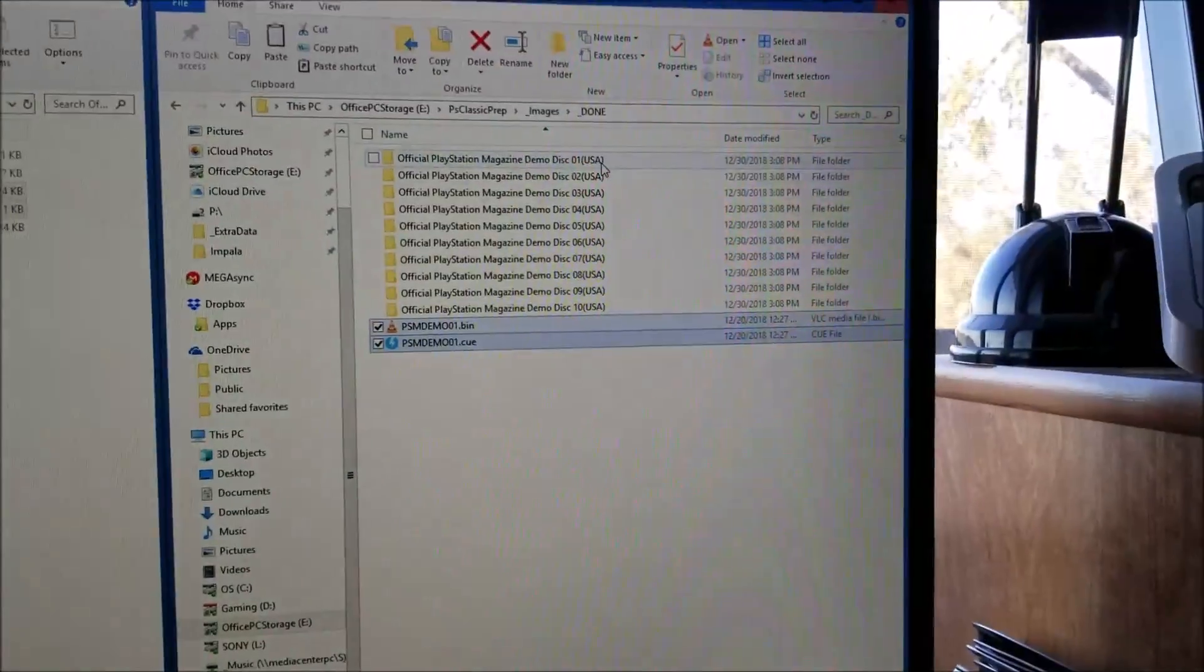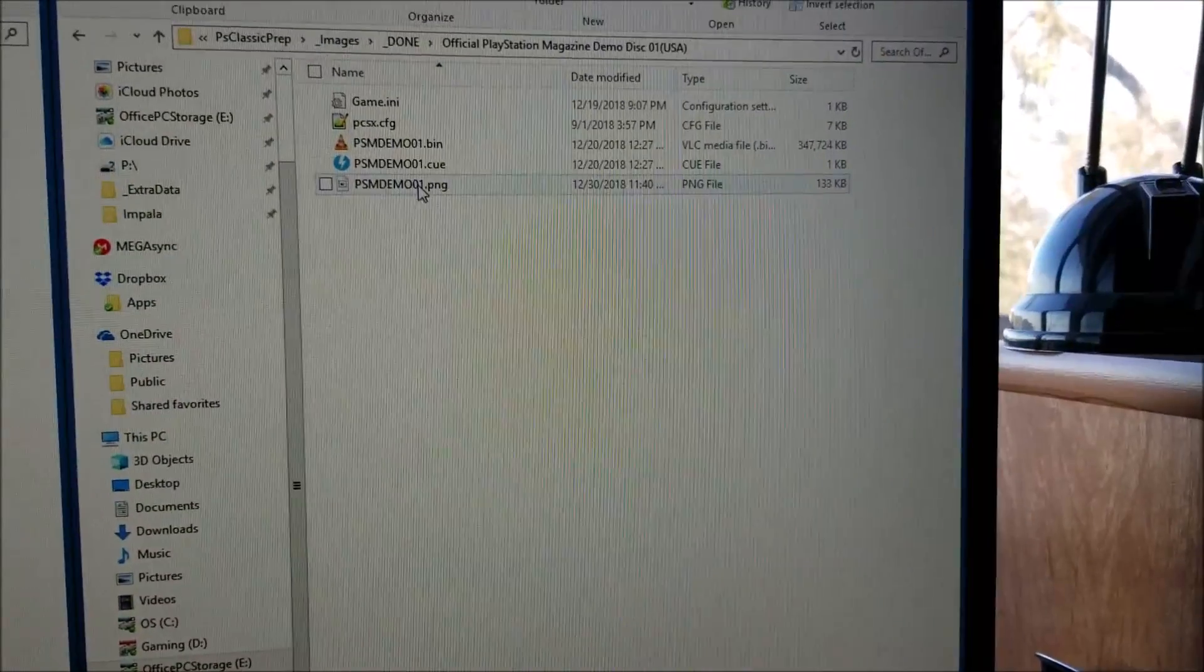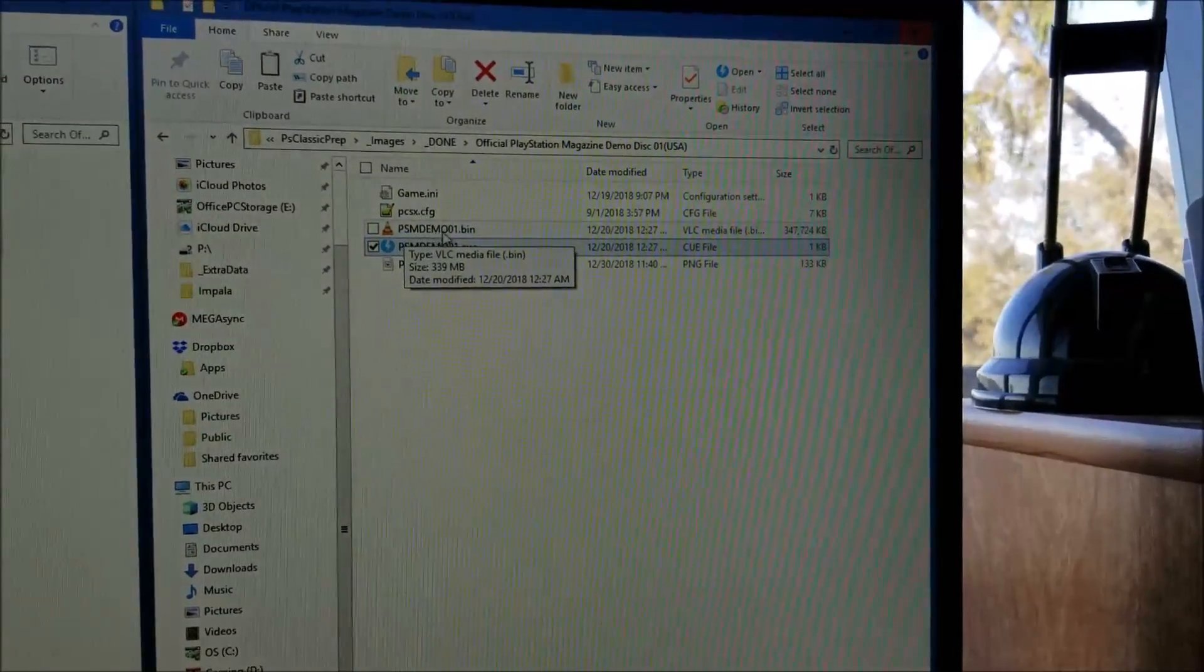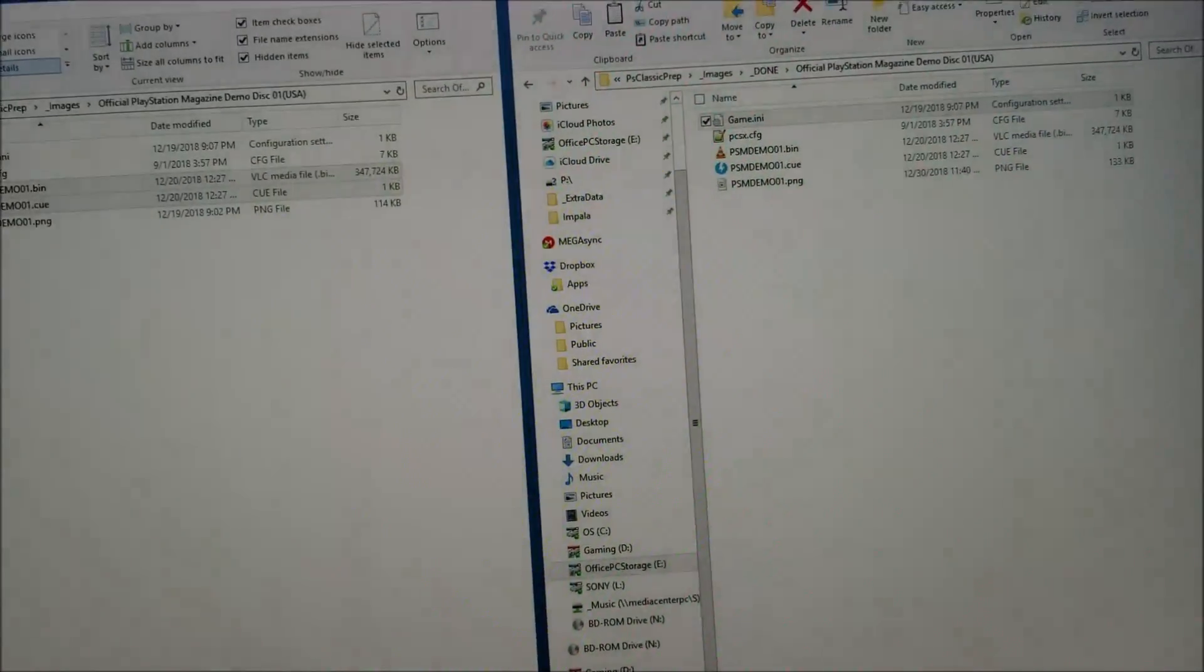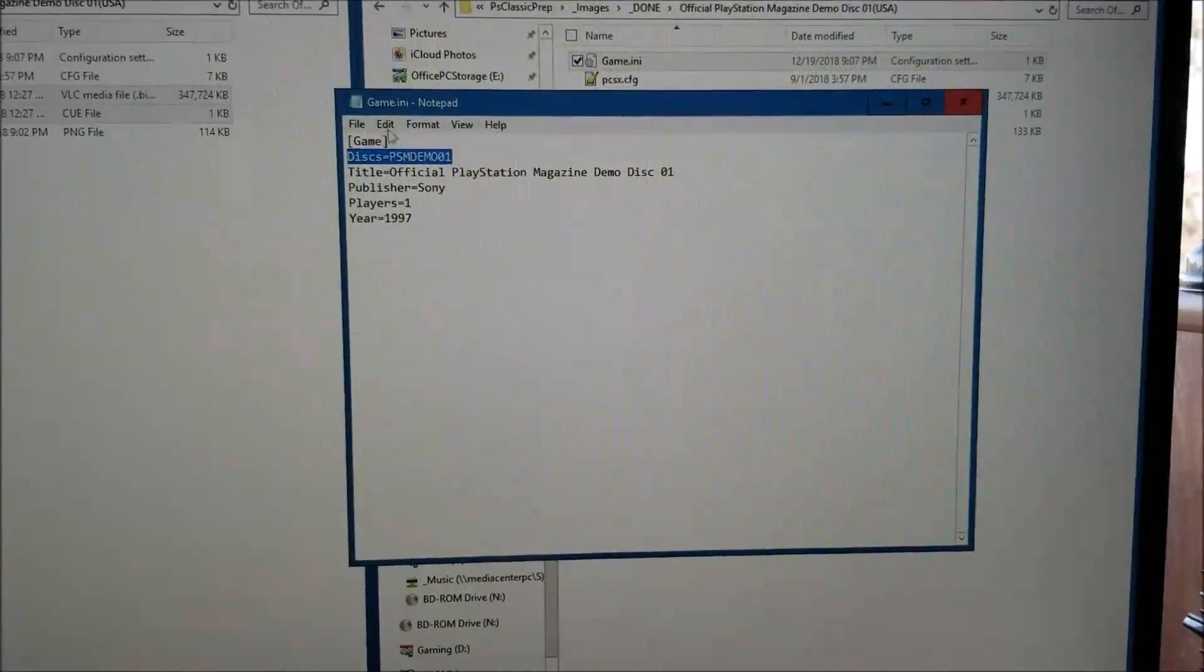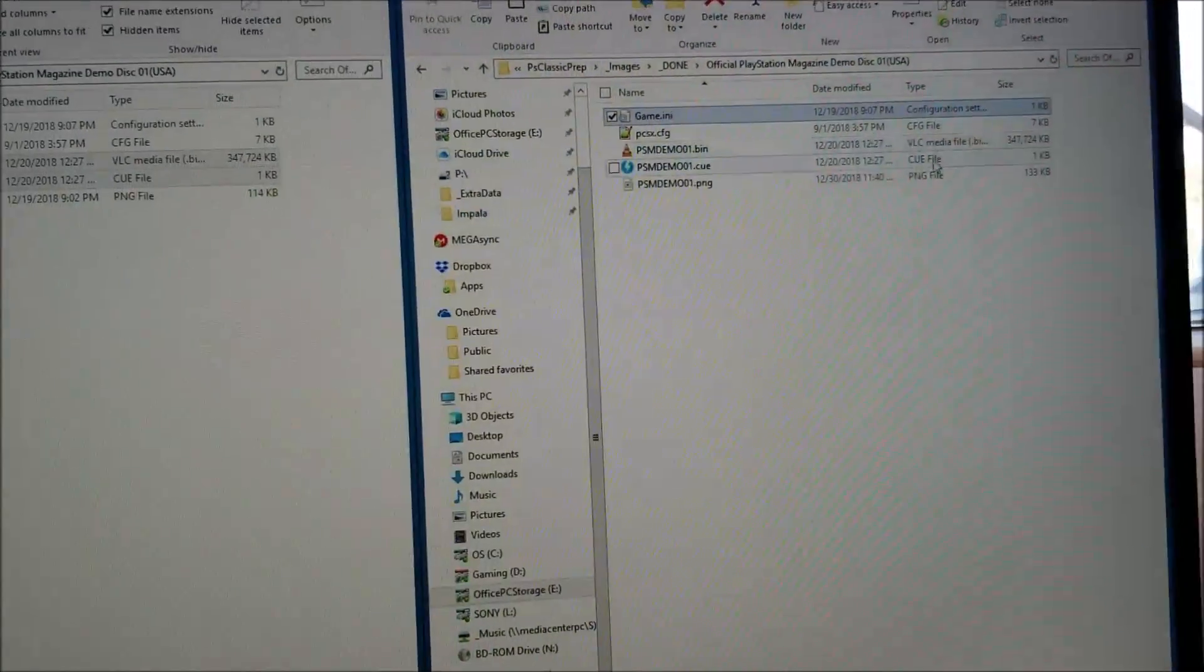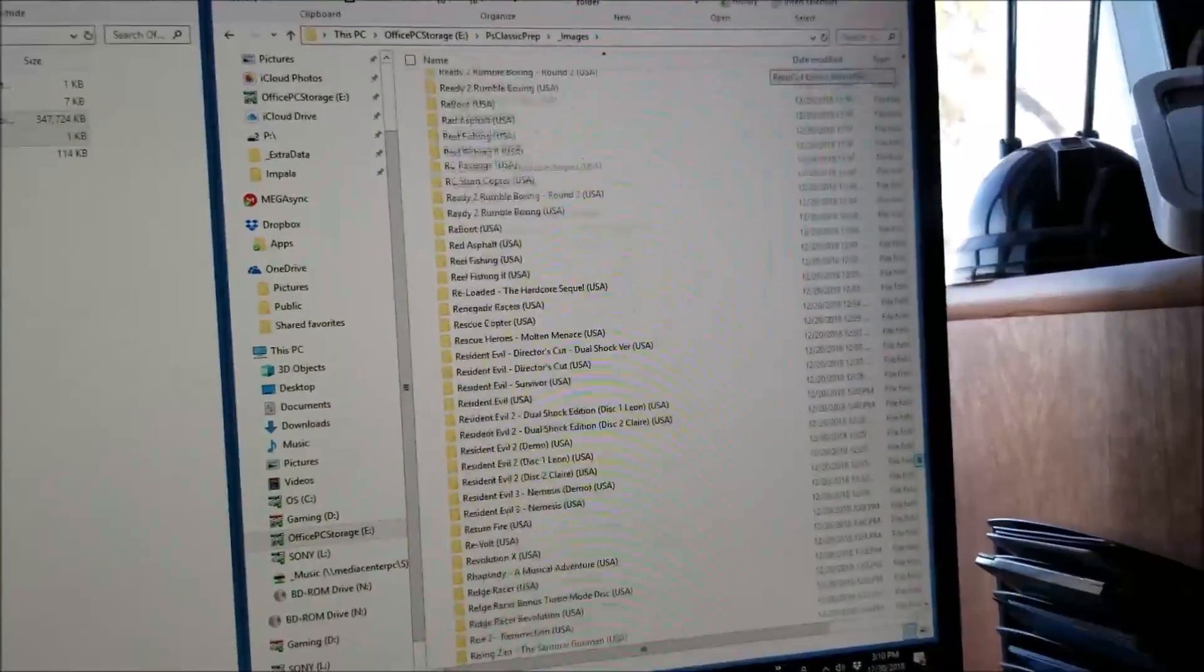I'm going to copy over the bin and cue. You may not have them named like this - they typically come like Official PlayStation Magazine Demo. What you want to do is paste them over into the right folder. The most important thing is this PNG needs to match the naming of the bin and the cue.